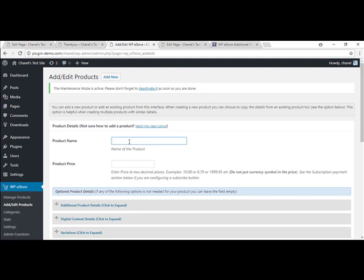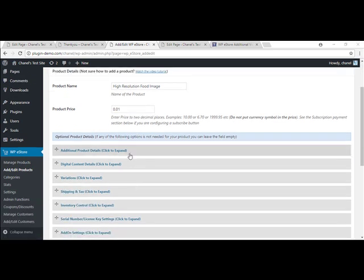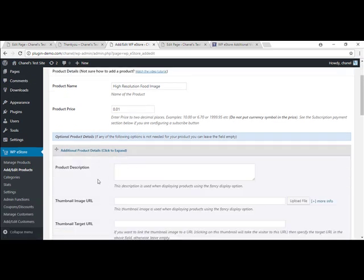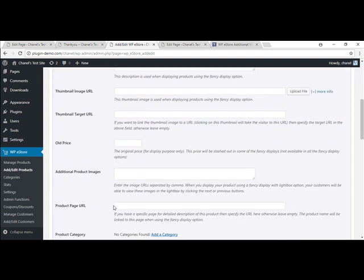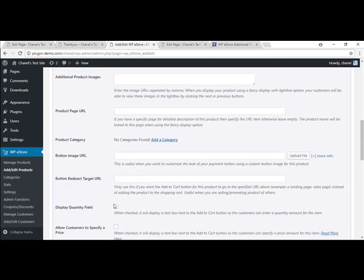So we'll give it a product name. Mine is going to be high resolution food image. So it's going to be $4.95. But for the purpose of this, I'm just going to make it one cent so we can go through again at the end and I'll show you the PayPal transaction. So you can add in additional product details if you choose, a description and an image. But for mine, I'm not going to add in these.